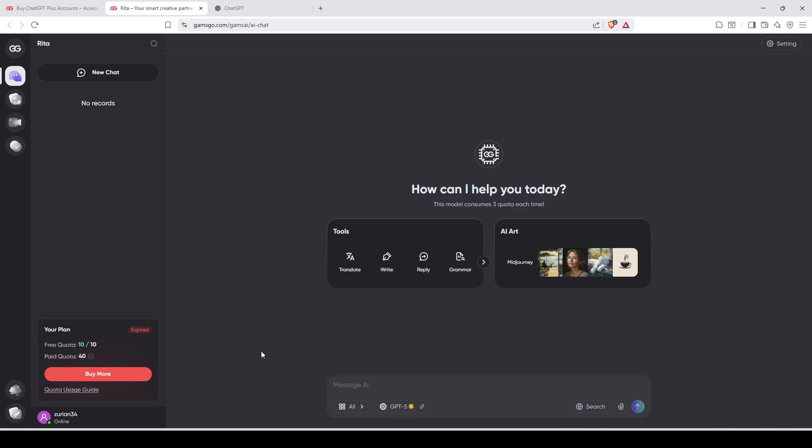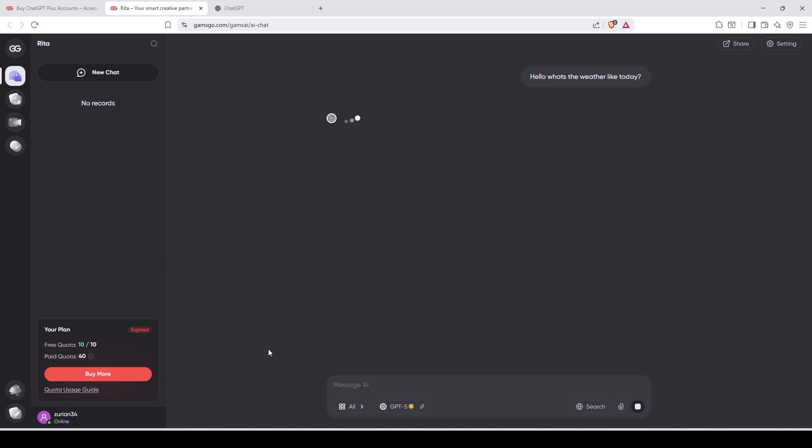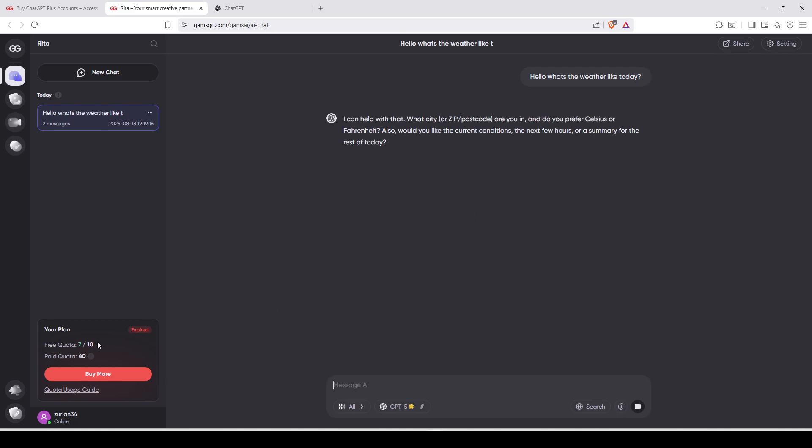So I will do a test and I will do like, hello, what's the weather like today? And I'm going to send this and he will just answer normally. It will take a few seconds and you will see that my quota will go from 10 to 7 now. And he answers. I can help you with that. But he is asking me my postal code, etc. But whatever, he answered. And that was with ChatGPT 5. And this answer was 100% for free.